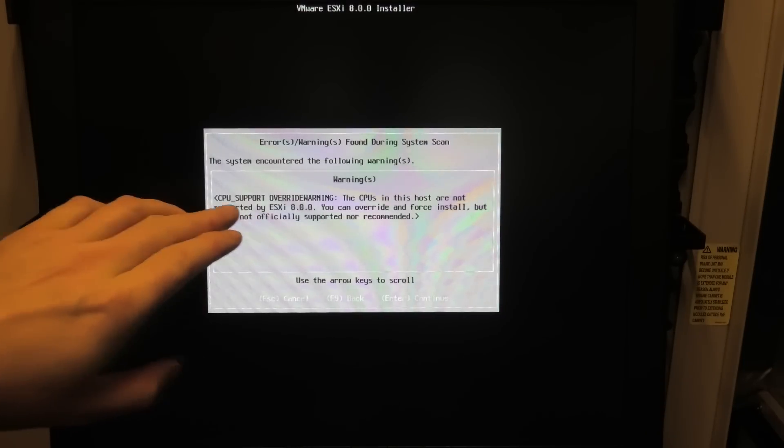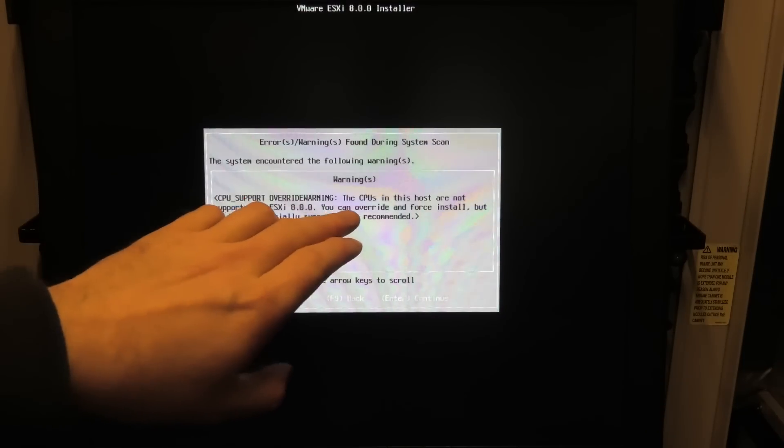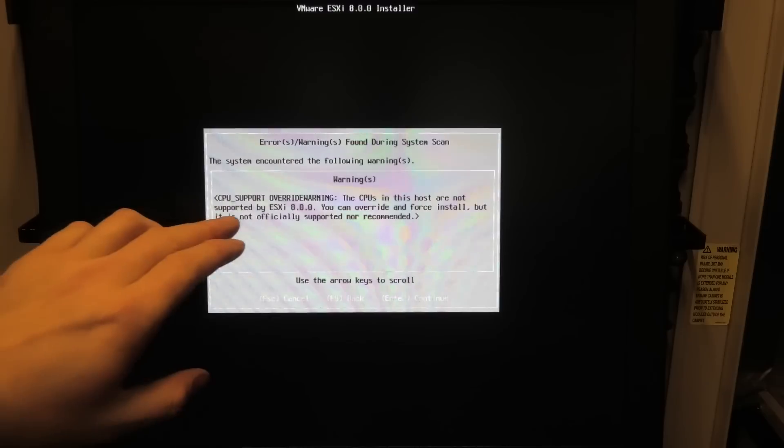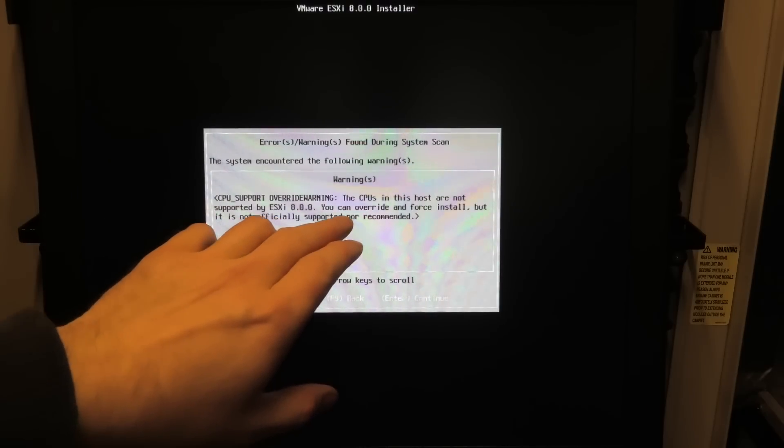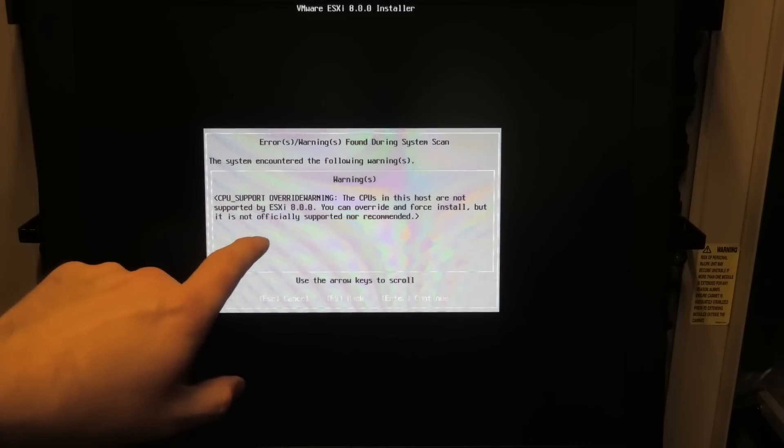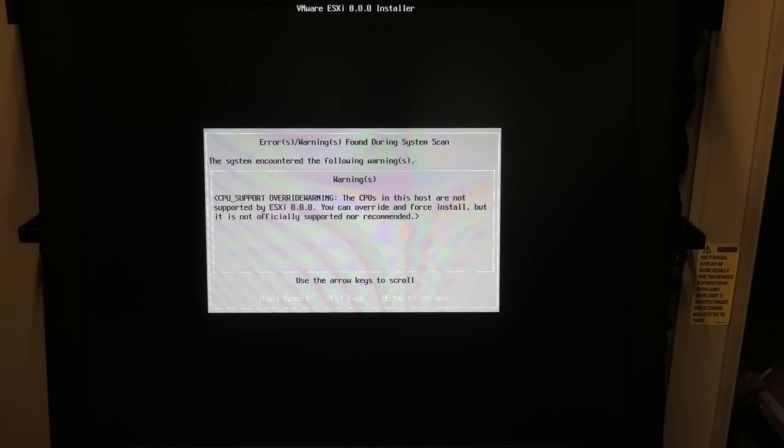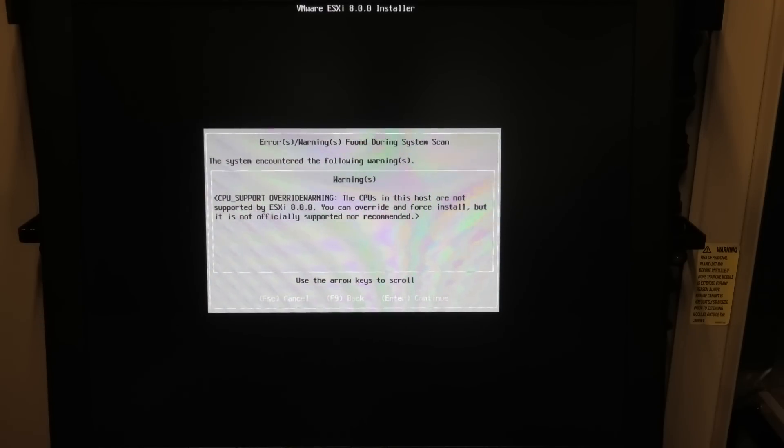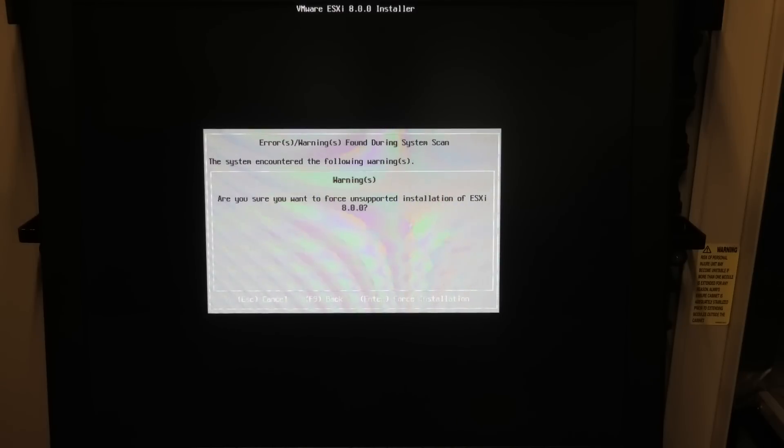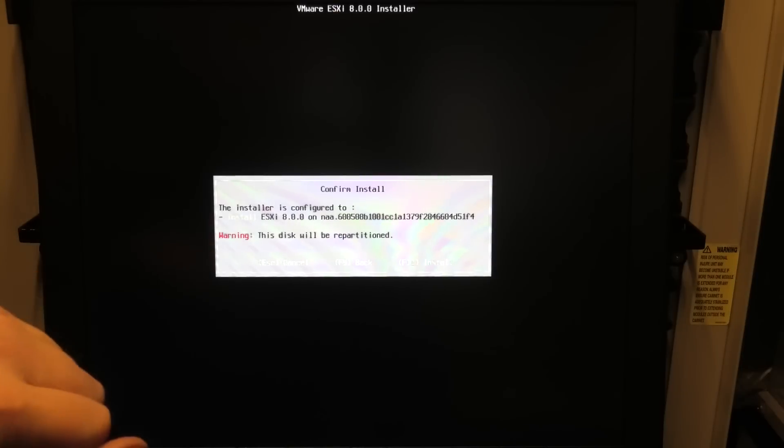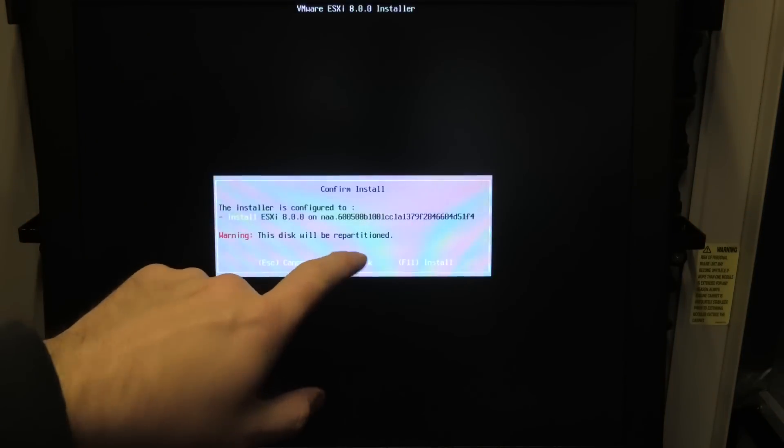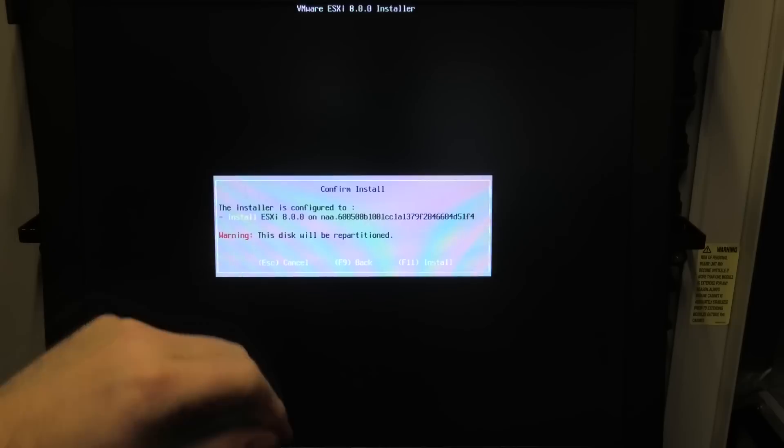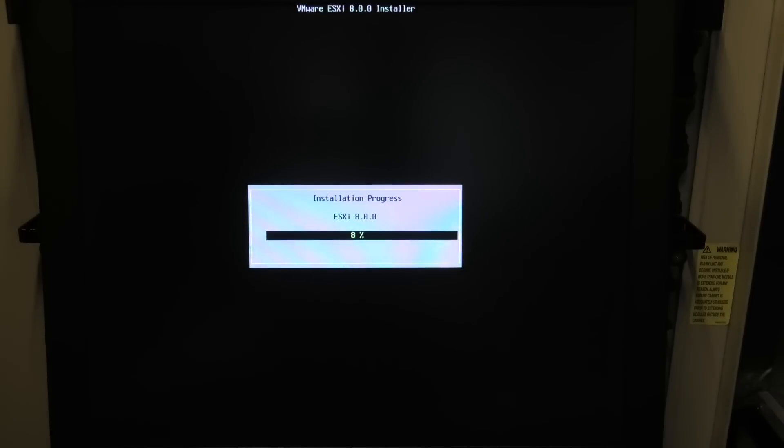Oh, these CPUs are already not supported. The CPUs in this host are not supported by ESXi. You can override and force installation, but it's not officially supported or recommended. It's a good CPU. Let's see. Enter to continue. Are you sure? And we'll be... Okay, it's gonna delete our drive. We are fine with that. I think we will manage.